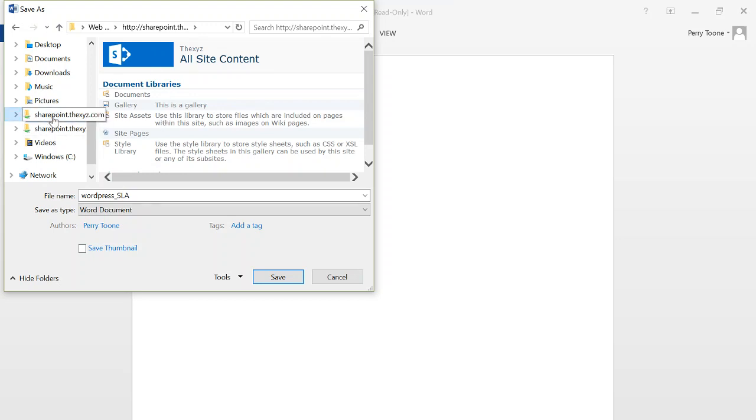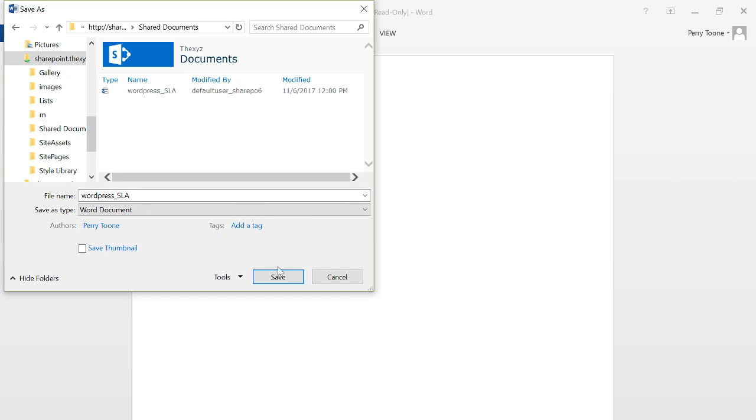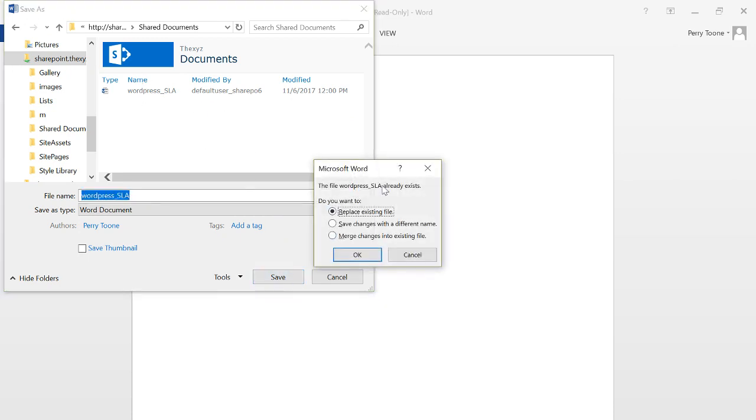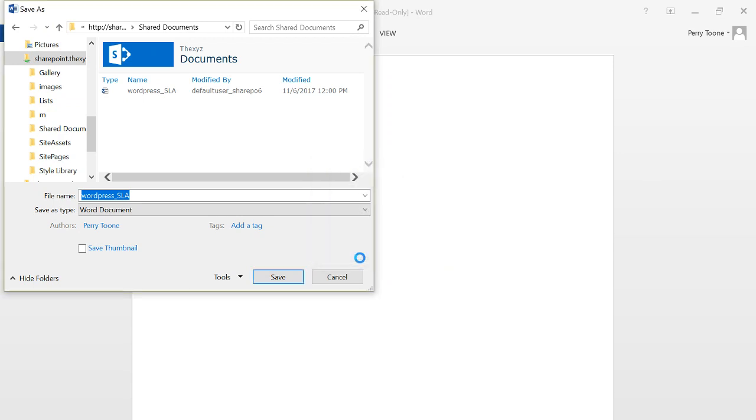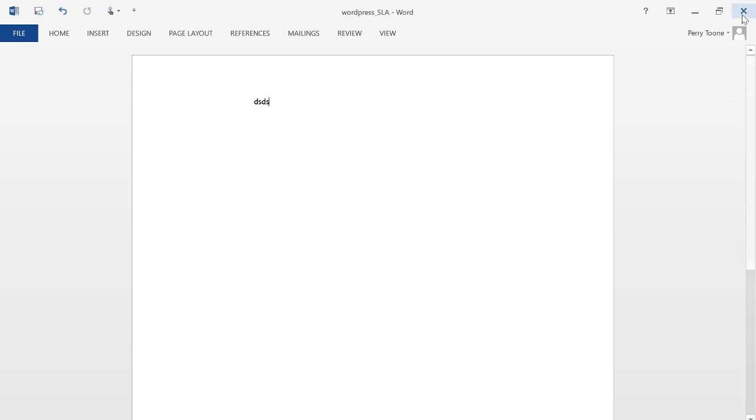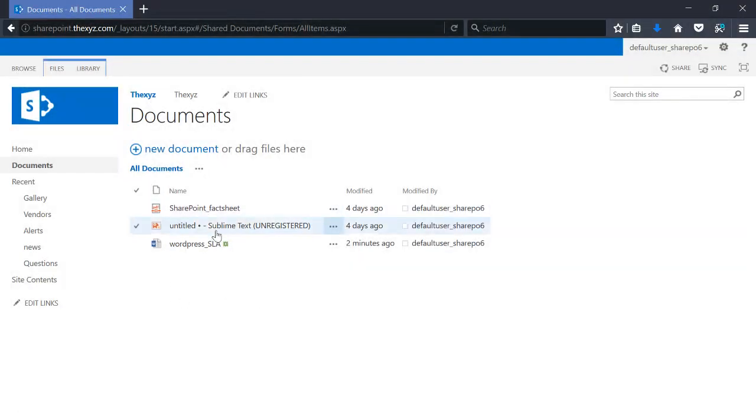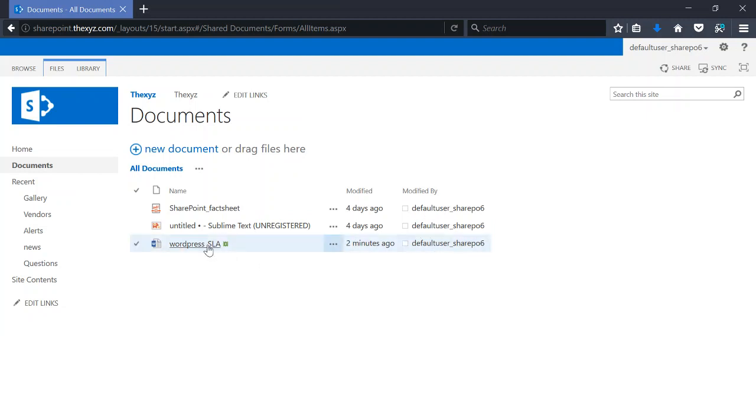So we're going to save it back to our documents and it's going to ask us to replace the existing file. We'll replace it, and there we go, we've just edited a document and made a change to it.